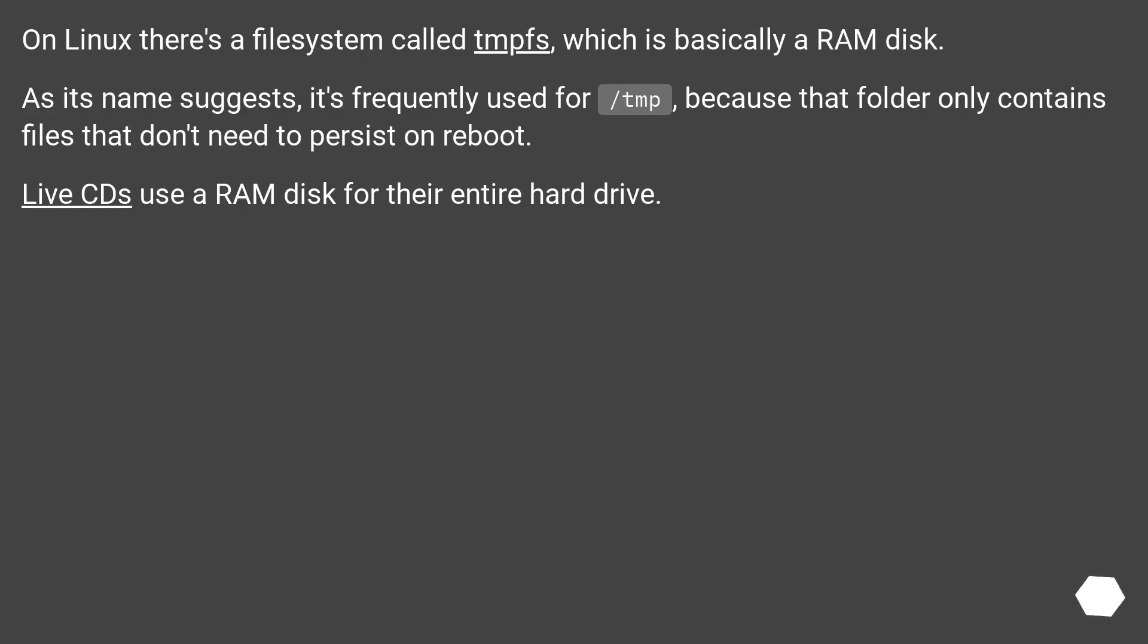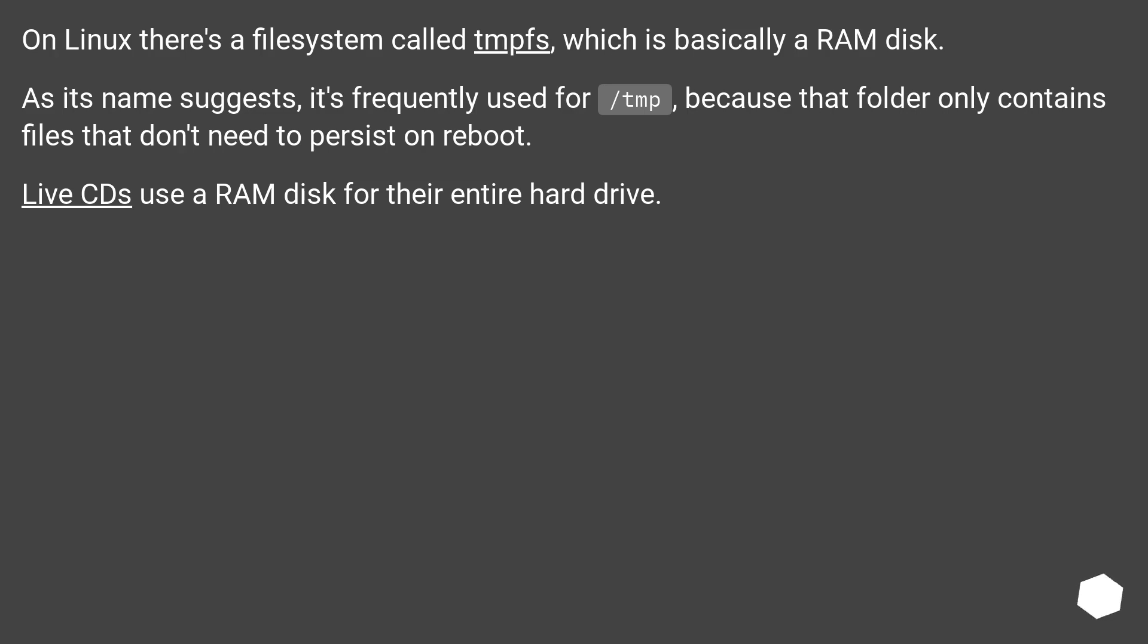On Linux there's a file system called tmpfs, which is basically a RAM disk. As its name suggests, it's frequently used for /tmp, because that folder only contains files that don't need to persist on reboot. Live CDs use a RAM disk for their entire hard drive.